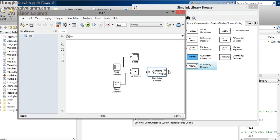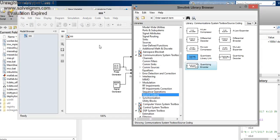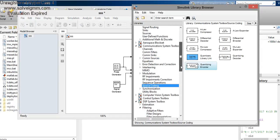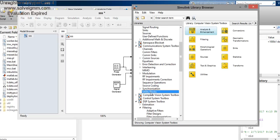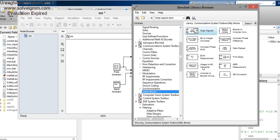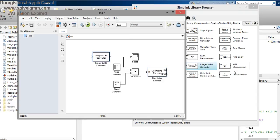After quantizing, we get the output as integers, but we need to convert to binary. For this we use the Integer to Binary Converter block, found in the Utility Blocks of the same toolbox. For demodulation, we use the Binary to Integer Converter.